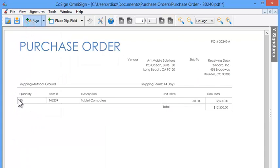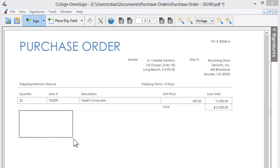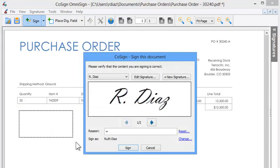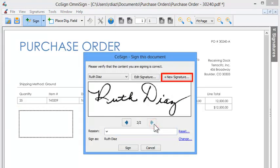With the mouse draw a rectangle in the place you wish to sign. Select the graphical signature you'd like to use or create a new one with the new signature button.